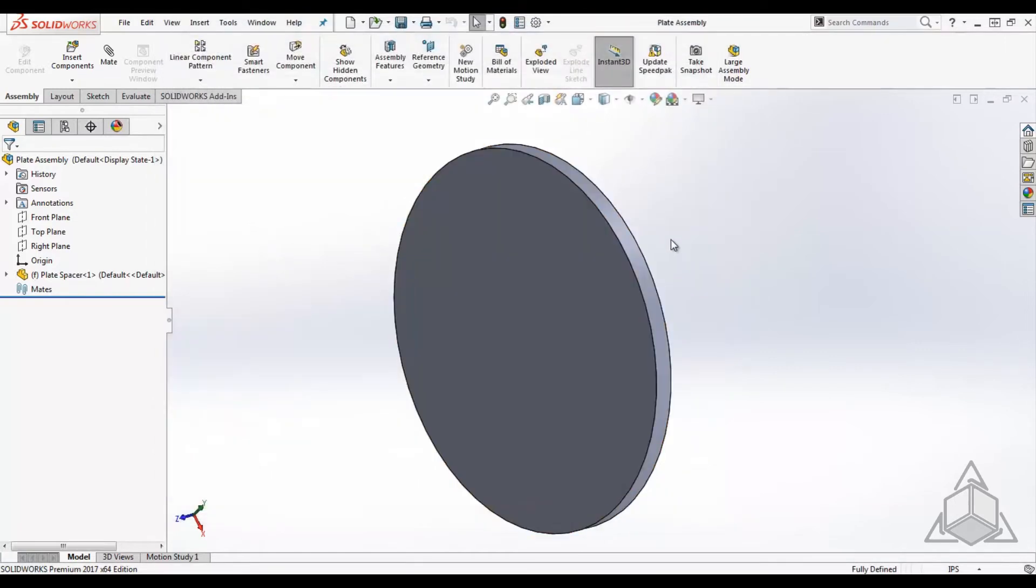Now, our workflow in SOLIDWORKS doesn't change much. To give you a glimpse of what one of the new workflows looks like, let's take a live look at a design of a spacer plate for a motor. The motor and motor adapter plate is already designed in SOLID Edge.